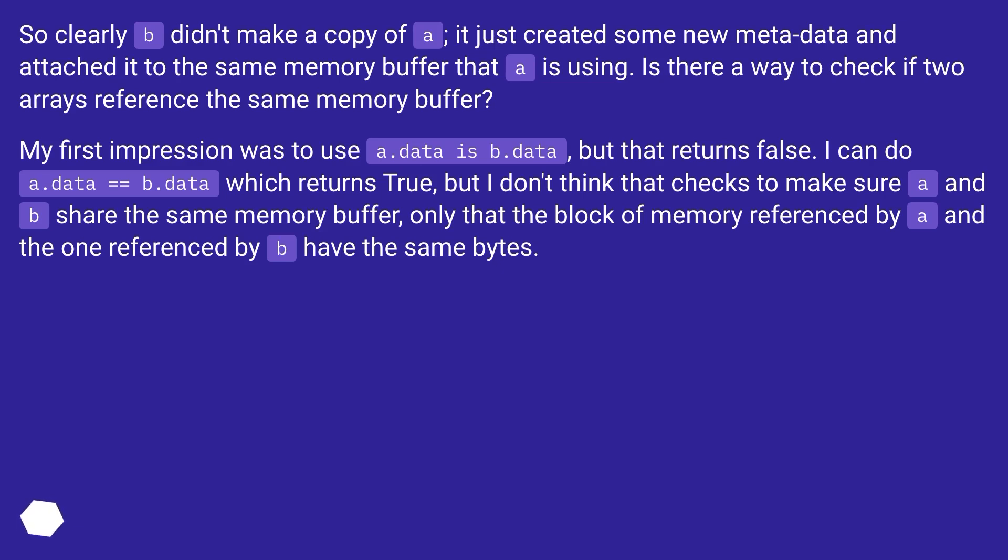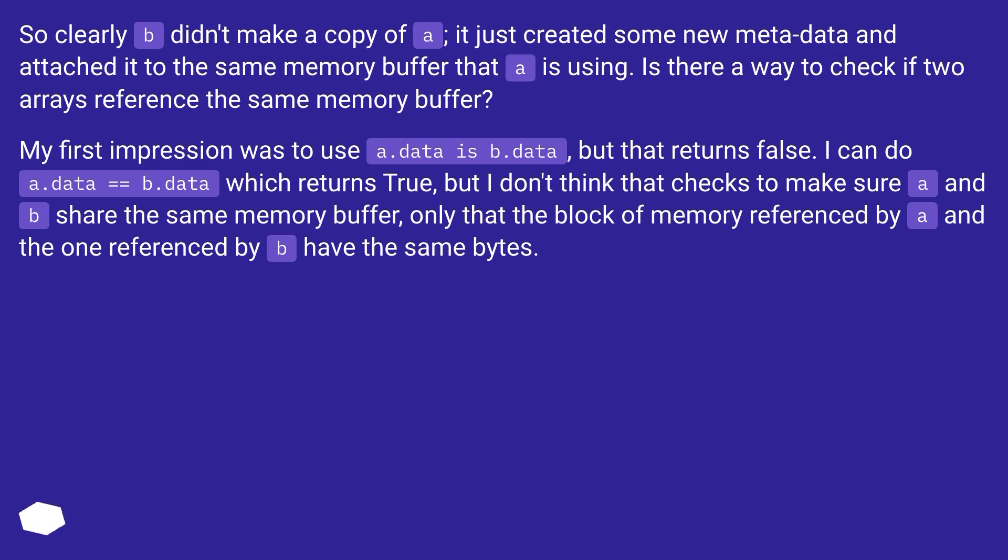My first impression was to use a.data is b.data, but that returns false. I can do a.data == b.data, which returns true, but I don't think that checks to make sure A and B share the same memory buffer, only that the block of memory referenced by A and the one referenced by B have the same bytes.